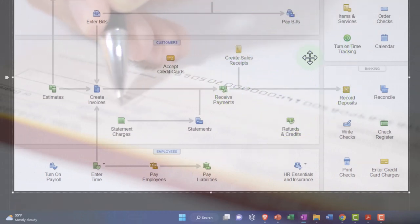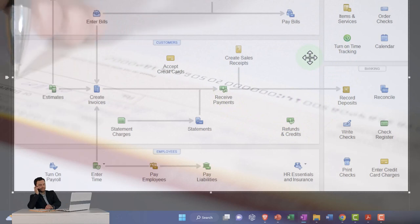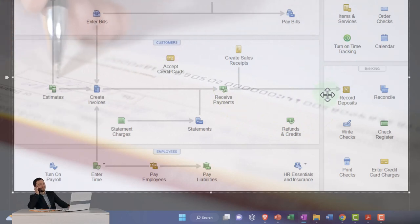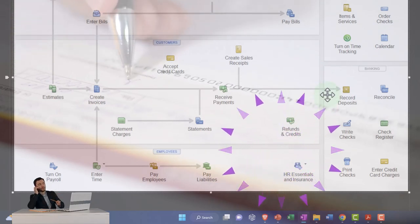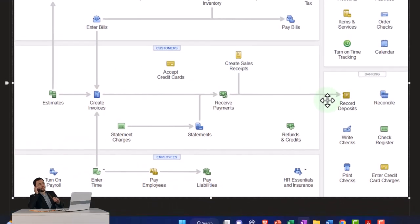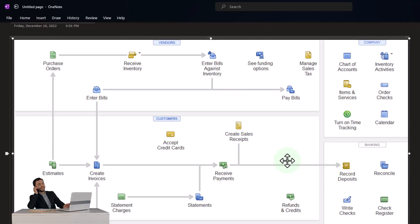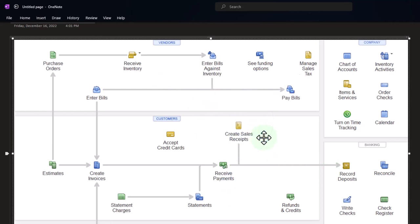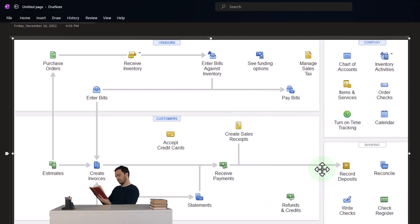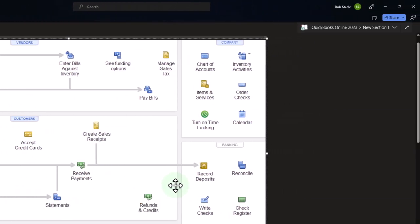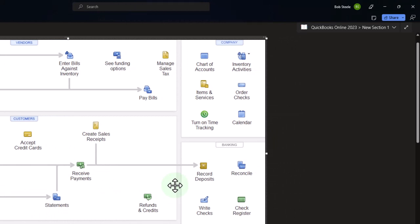Timing differences result from entering a transaction first — such as writing a physical check — versus when the check actually clears the bank. We don't have those if we're constructing our books from the bank. On the revenue side, if we have gig work — like YouTube income — we might just deposit it into the bank and record it as income with a deposit form when it clears. But if we're on an accrual system, we'll generally enter an invoice, receive the payment, make the deposit, and use bank feeds as part of a reconciling item.